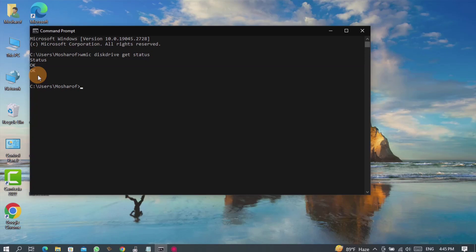But if you see something else instead of OK, then you understand the condition of your hard drive is bad. It is going to be corrupted.